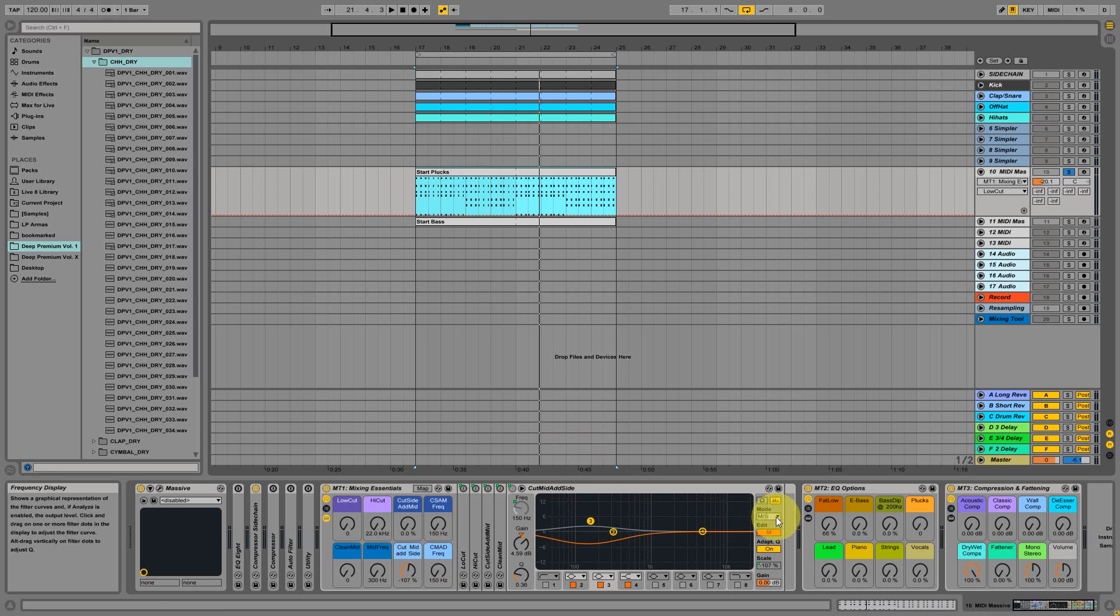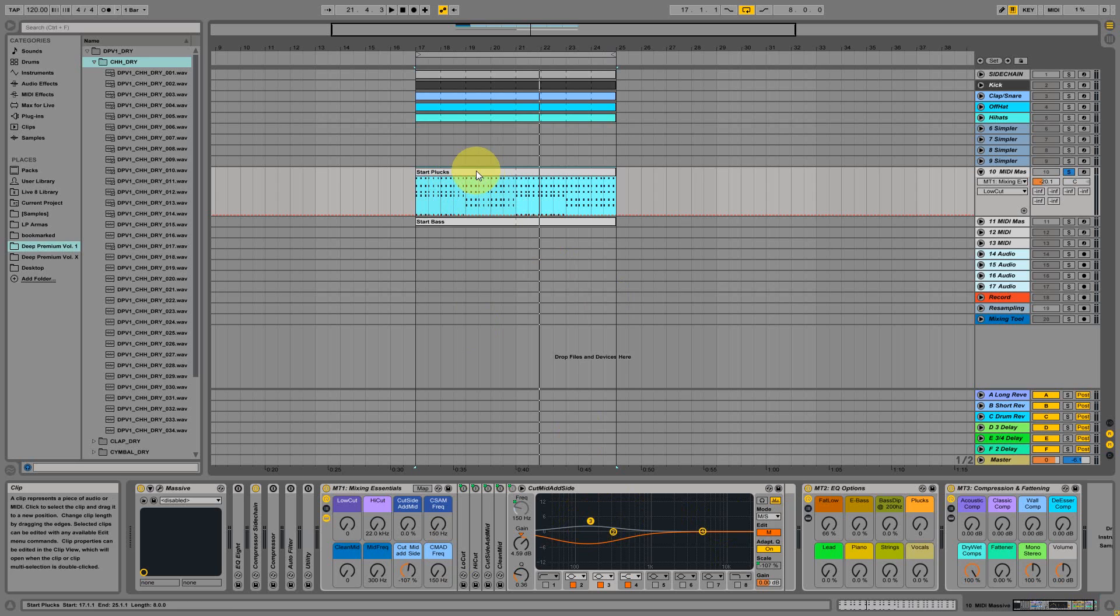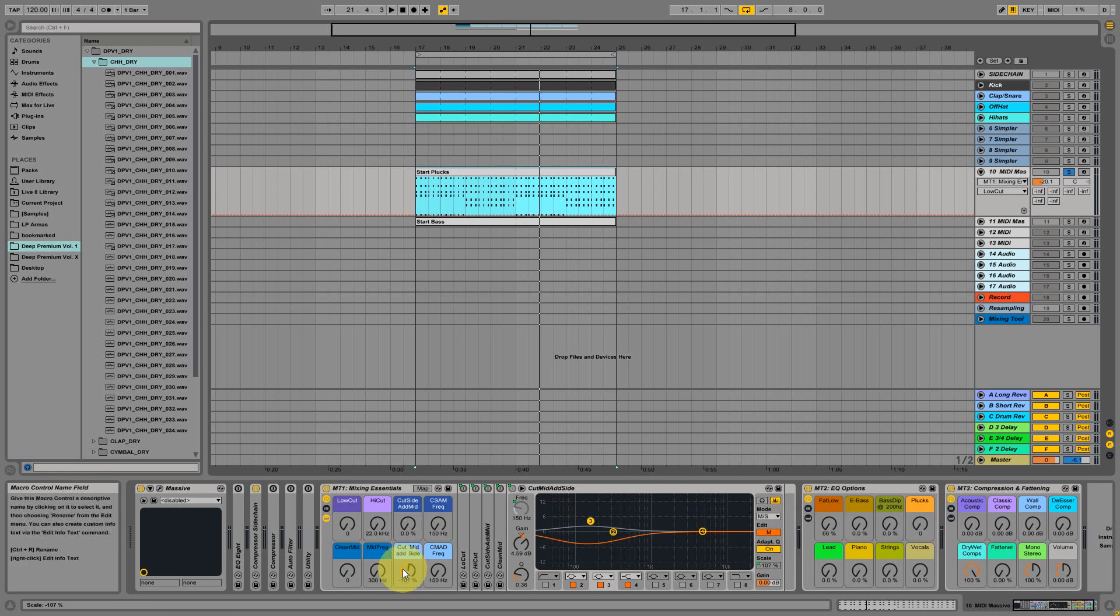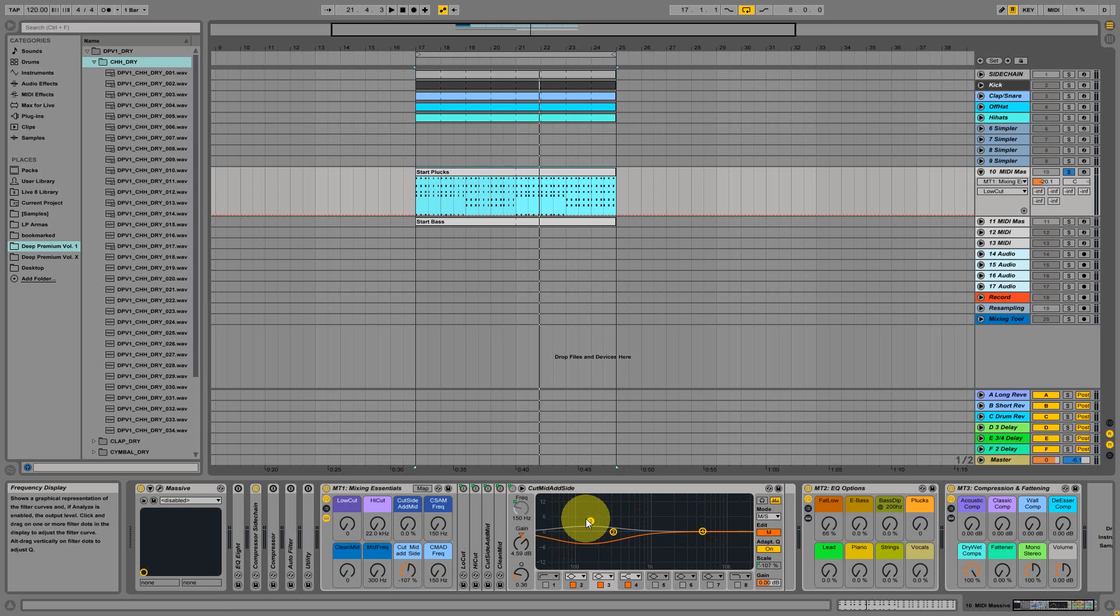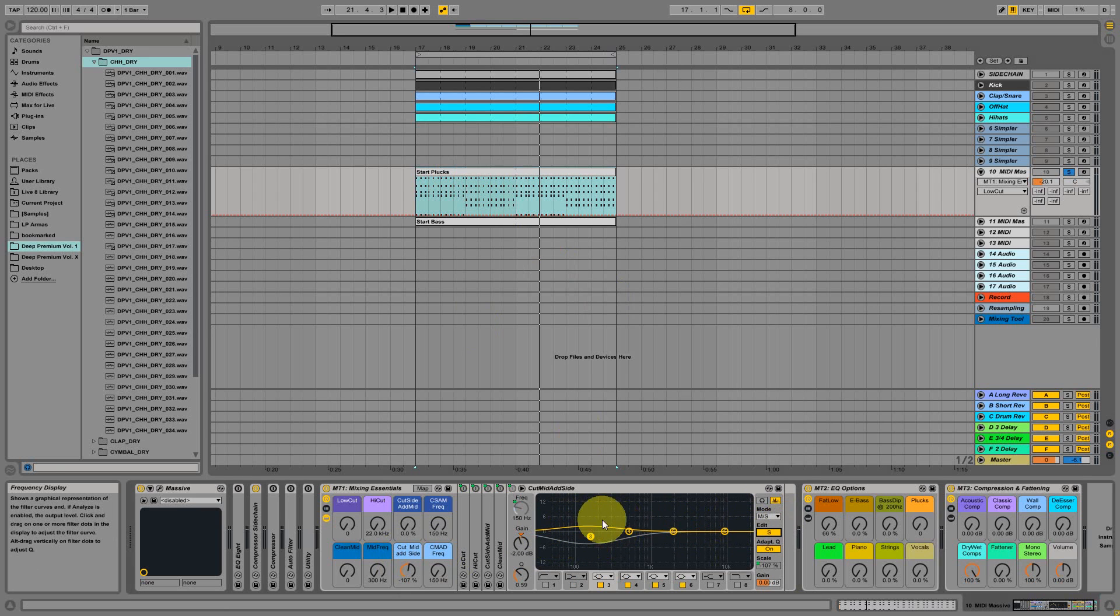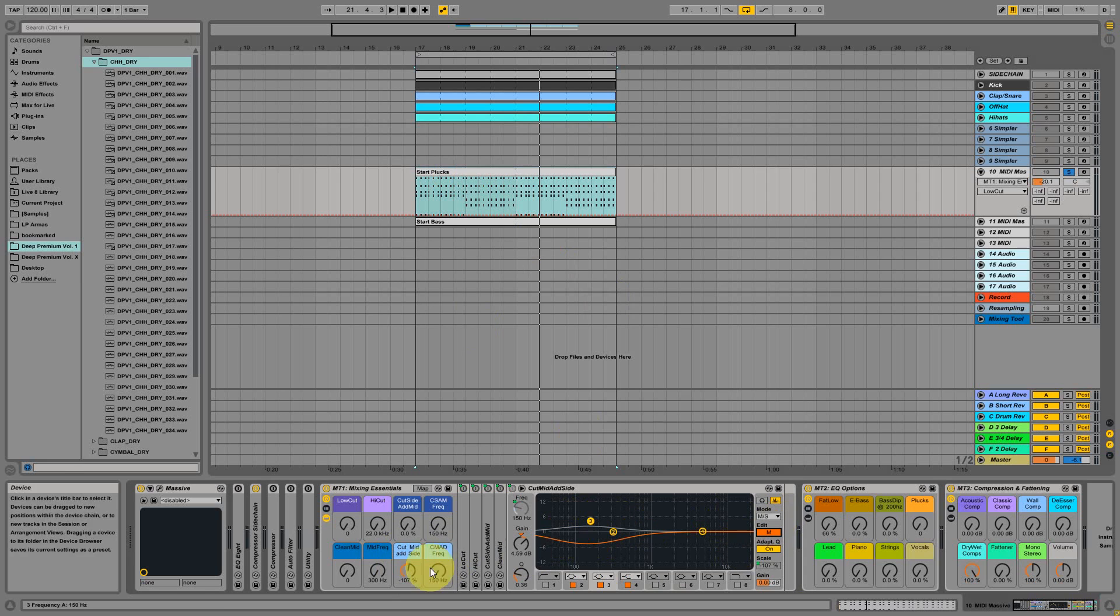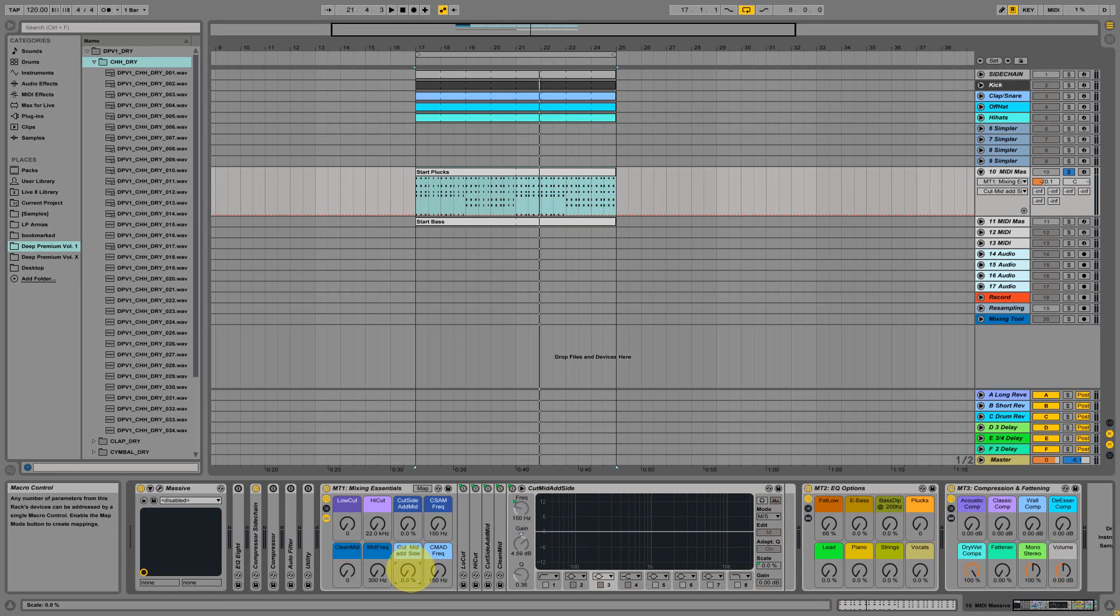We thought about that and we thought that it could come in handy for some instruments to cut out the mid frequencies in the middle of your panorama and add a little bit of them on the side of your panorama. So we built this automation over here.